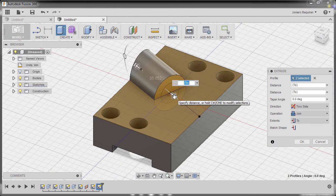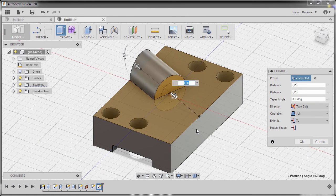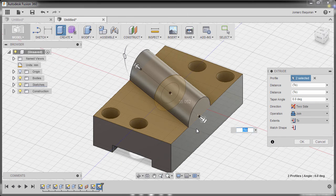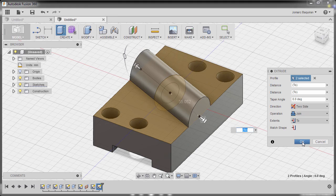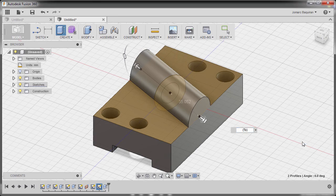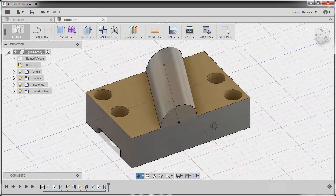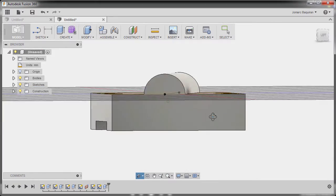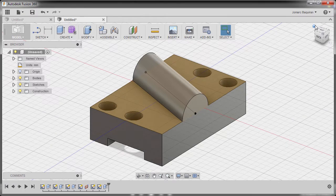I'm going to select this arrow, left click, and this face. And finally, hit OK. Awesome.